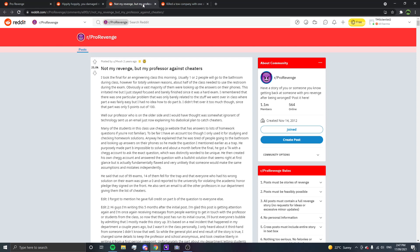I took the final for an engineering class this morning. Usually, one or two people will go to the bathroom during class. However, for totally unknown reasons, about half the class needed to use the restroom during the exam. Obviously, a vast majority of them were looking up the answers on their phone. This irritated me, but I just stayed focused and barely finished since it was a hard exam. I remembered that there was one particular problem that was rarely related to the stuff we went over in class, where part A was fairly easy, but I had no idea on how to do part B. I didn't fret over it too much, though, since that part was only 5 points out of 100.